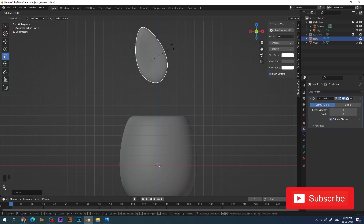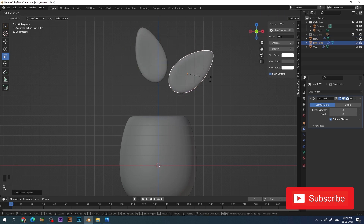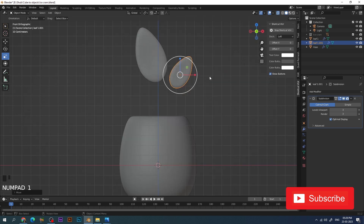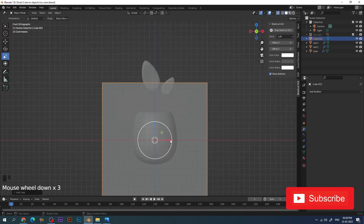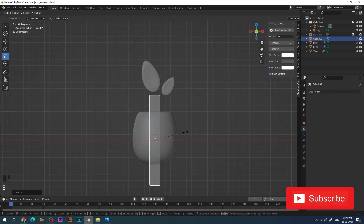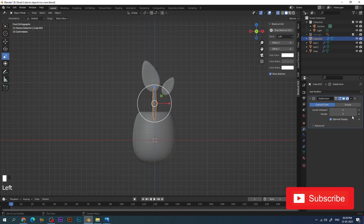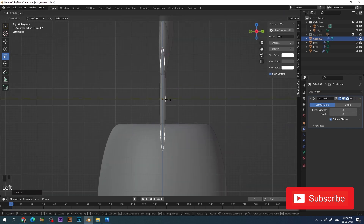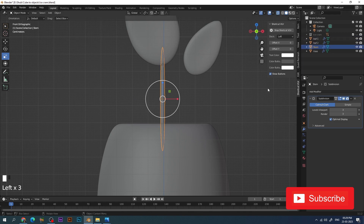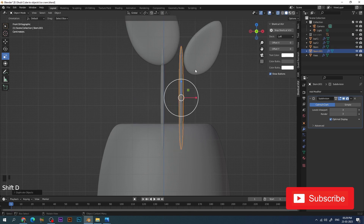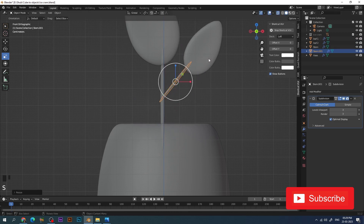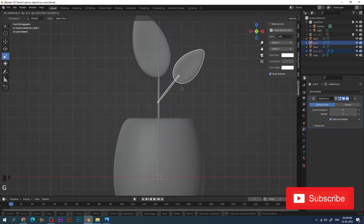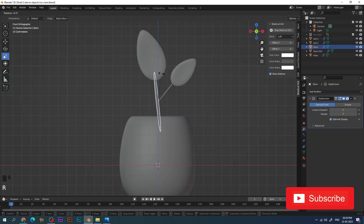That actually looks like a cute leaf so I rename the layer and place it, rotating it a little bit to give the look. I press Shift+D to duplicate another leaf — now I have two leaves. I rename the layer. For the stem of the plant I take the cube, scale it down, apply the subdivision modifier and shade smooth. I duplicate the stem and rotate it for the second leaf, scaling it down a little and rotating the stem.